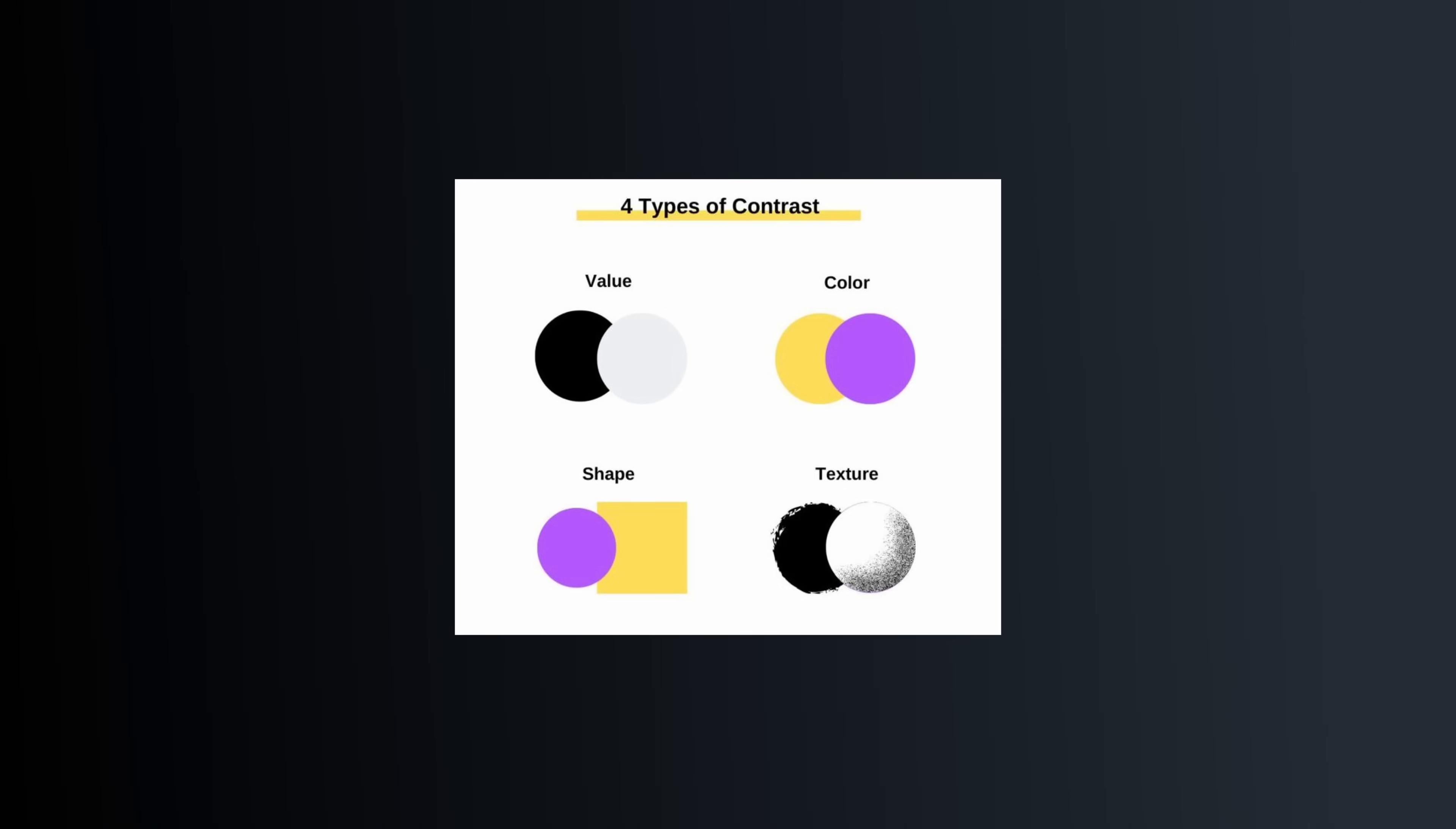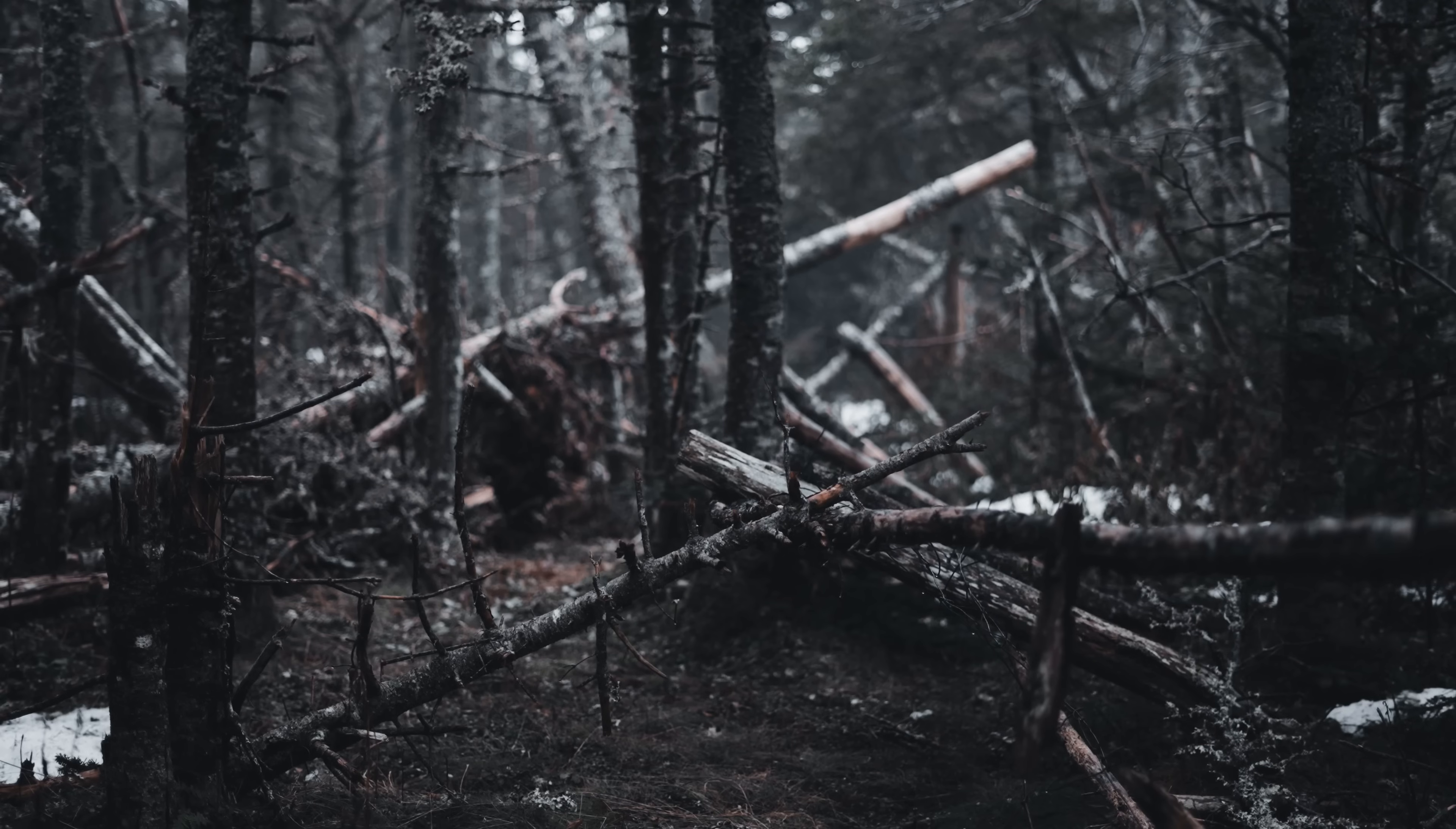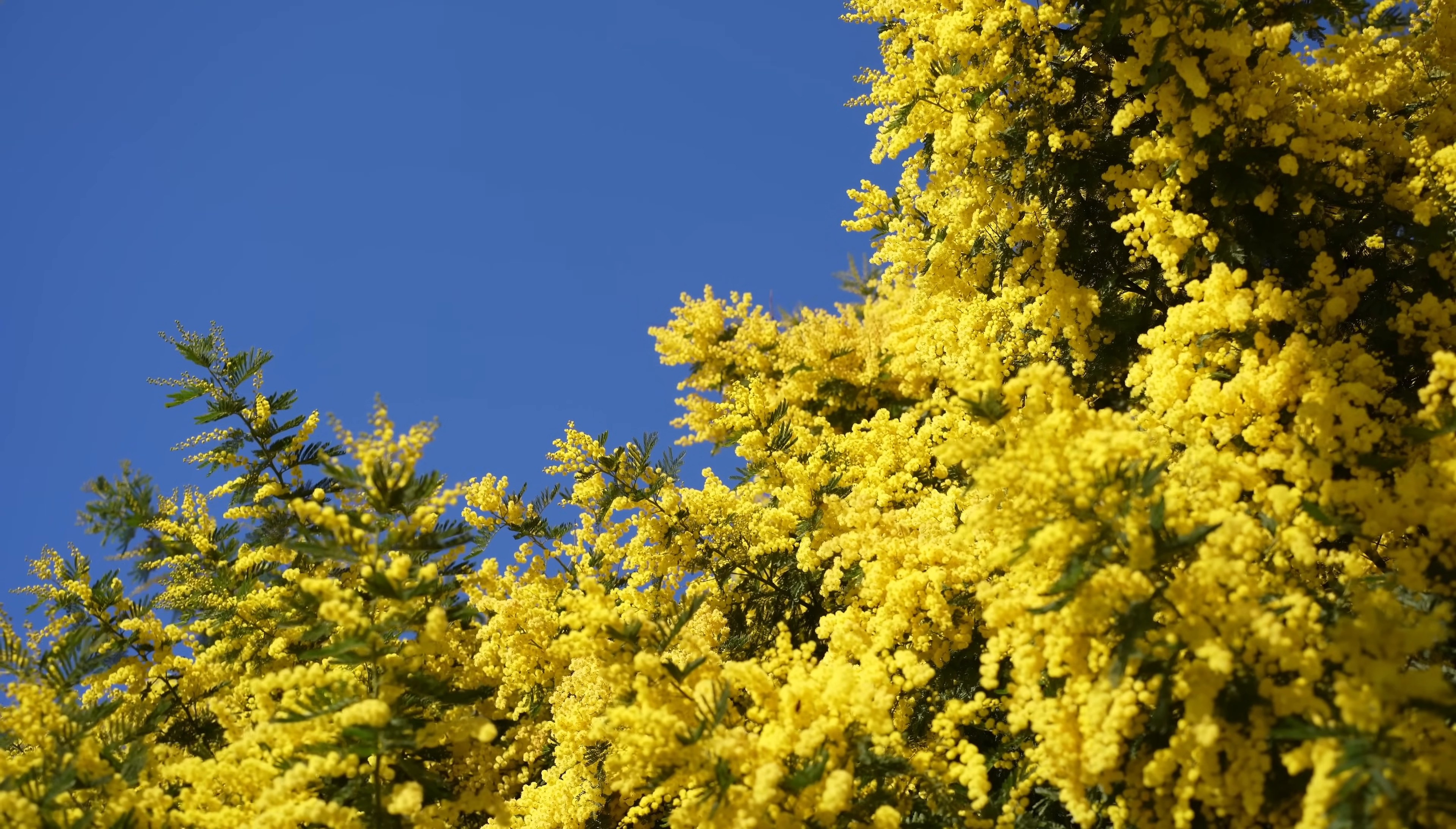So what should we understand from this? The simplest definition of contrast is difference. It is the difference between two comparable quantities. Visually, contrast is the difference in brightness or color that makes an object distinguishable.